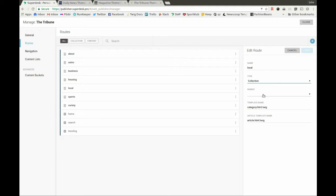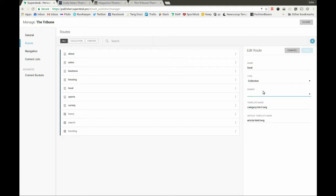We can use the routes by defining their parent and child relationships in order to create cascading navigation menus. We can also define which templates our teams will use to open the route page and the article page attached to the specific route.